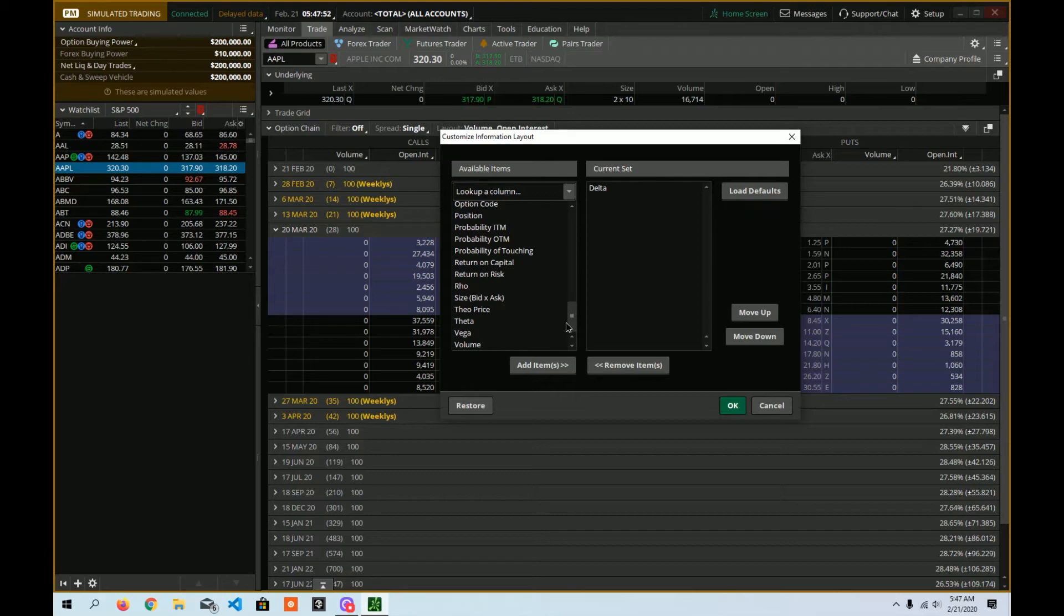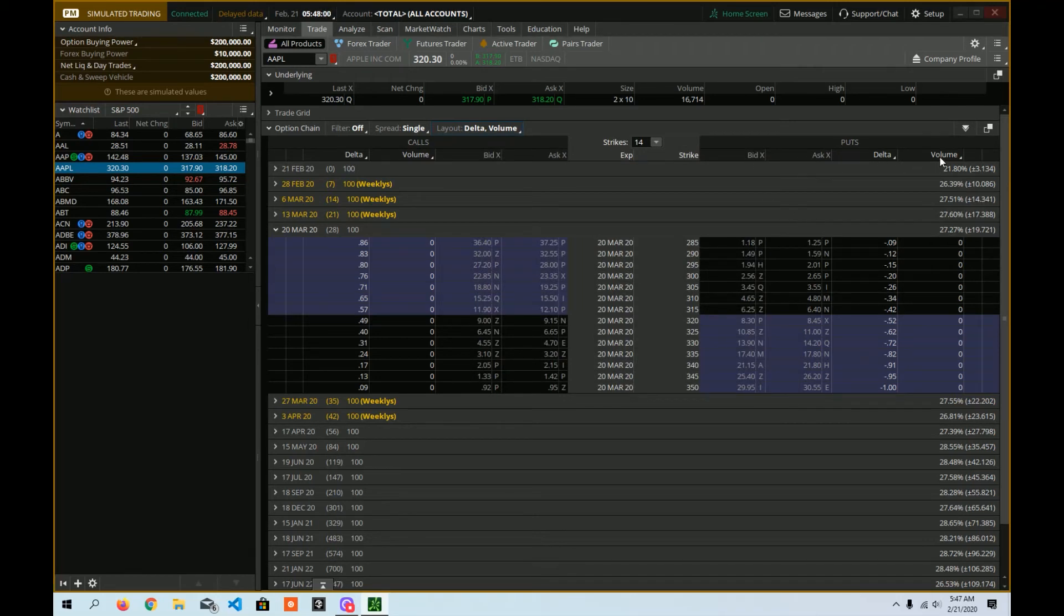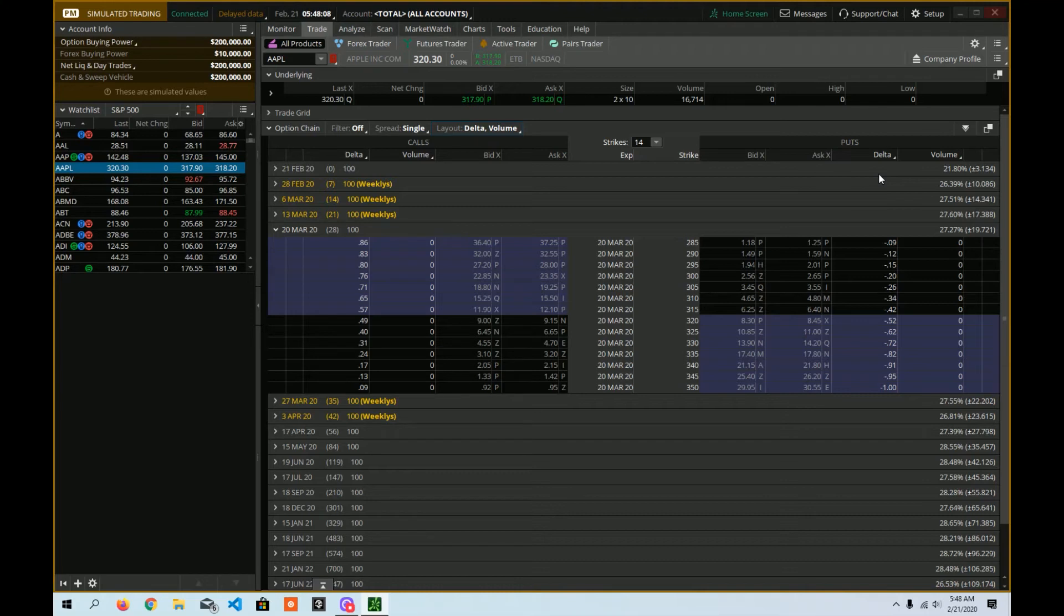All right. And then I'm going to scroll down over here to volume. I like to see those two. So I'm going to click OK. And now I have my bid, ask, my delta, and my volume. Delta is a very useful Greek that helps us understand quite a number of things. But anyway, with that said, that's how you can customize your options chain here.